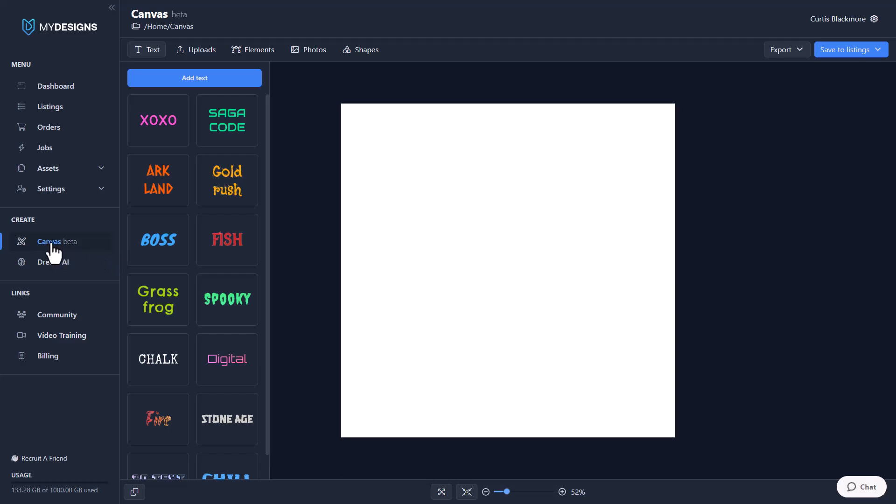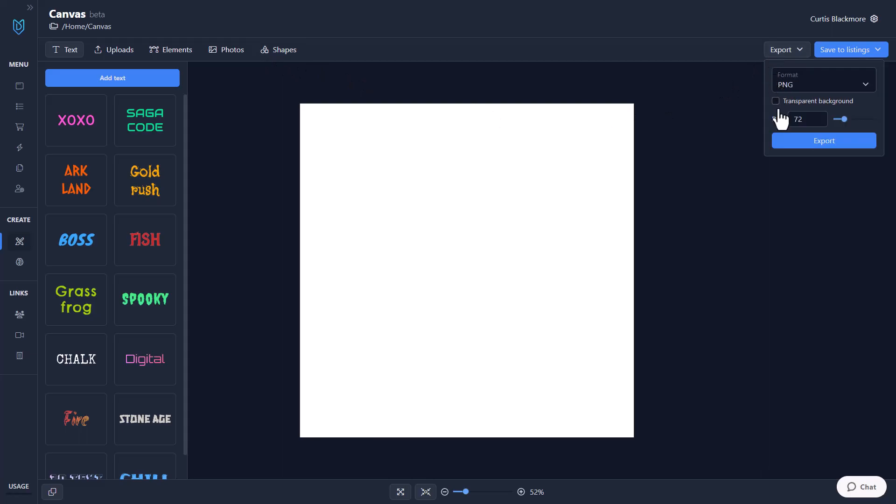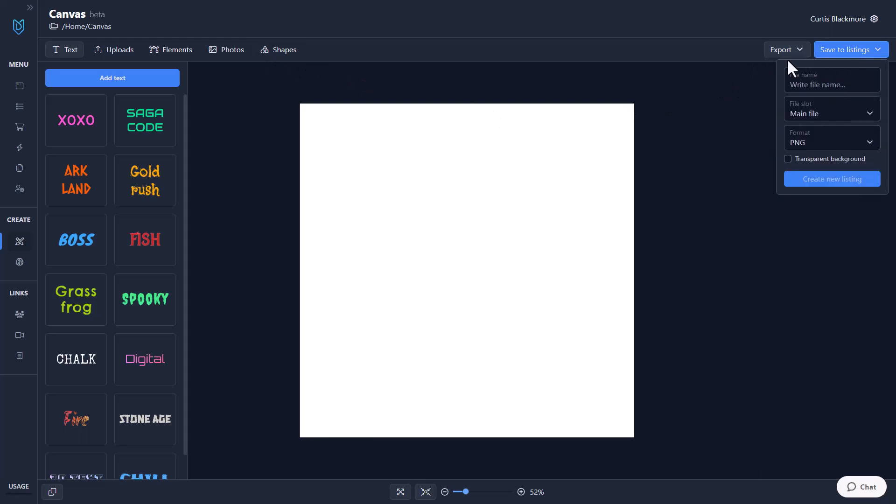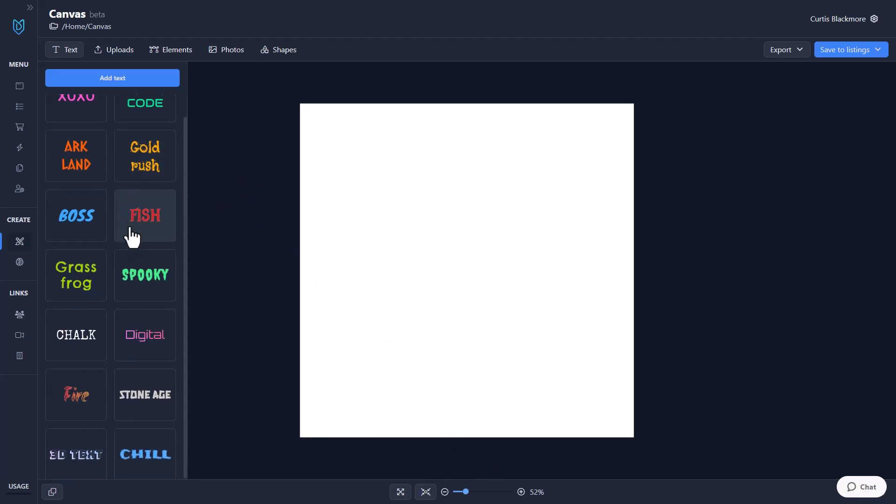So I'm on the Canvas system, I'm actually going to collapse this menu just so it's kind of out of the way, and down here you can click this button to make this fully expand, which I've already done. But let's go through each of these options, so I've got Text, Uploads, Elements, Photos, Shapes, I got Export, Save to Listings, and you've got additional options down here, and of course when you add text and different elements to the Canvas, there's different effects and settings that you can adjust.